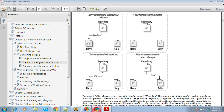Whenever any change happens to a file in the repository, there is a concept in Subversion called revision. Revision is a global property in a repository. There can be multiple projects, and if you make a change to any file in any project, the revision number will be incremented by one. When you create a repository, the revision number is zero. With this revision number, the repository knows whether its state has changed or not. So now you understand three important technical terms: repository, working copy, and revision number.